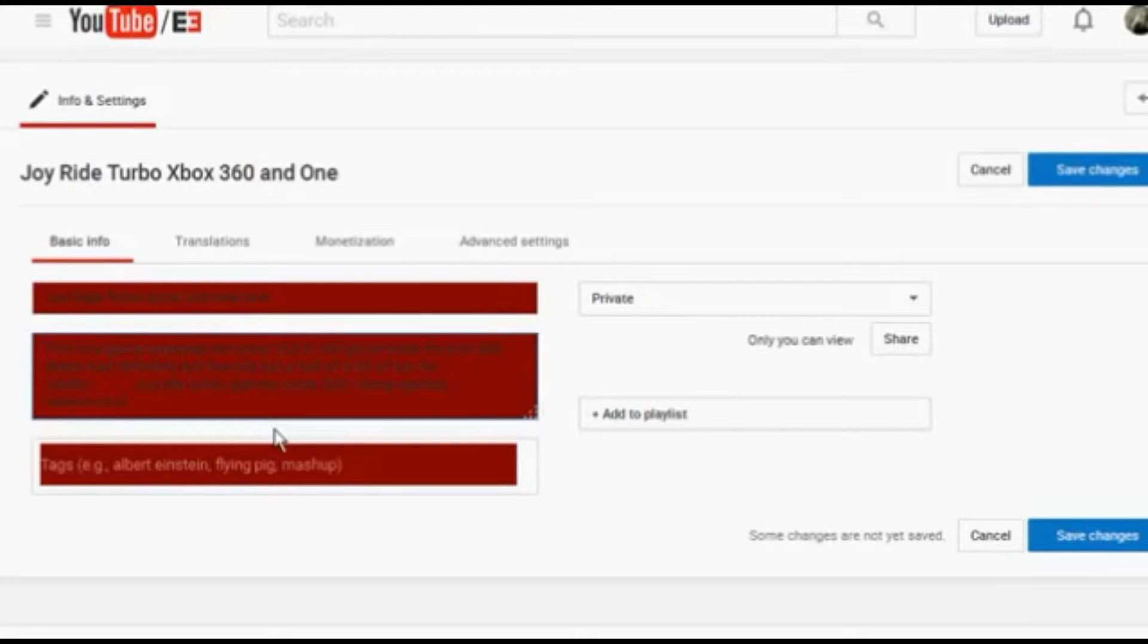The other thing is your tags, otherwise known as meta tags, very important for search engines to be able to pick up your video.